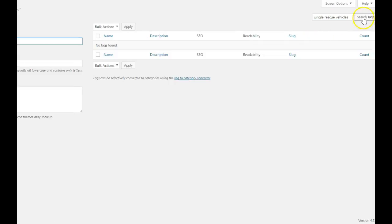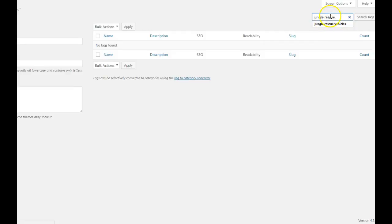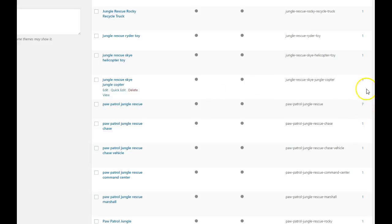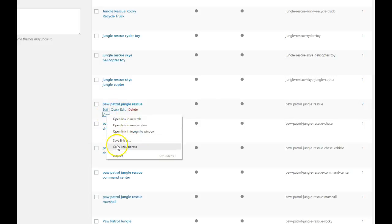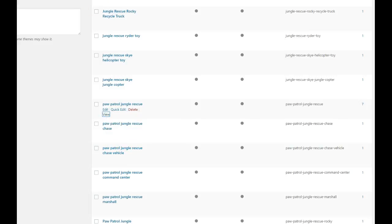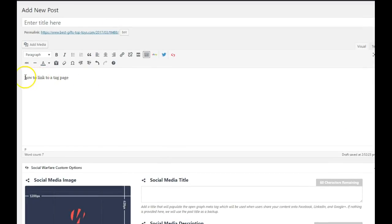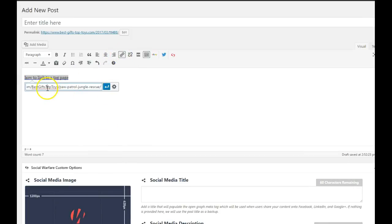Let me type in Jungle Rescue. I can't remember the exact tag. Right here — Paw Patrol Jungle Rescue. So all the vehicles are put together by Paw Patrol Jungle Rescue, and I know because there are seven posts on this site with this tag. If I wanted to link to this tag page, I'm going to hover over the word View, right-mouse-click and copy the link address. Then wherever I want to link it, say I'm in a new post, just go ahead and grab that text, click your link button, and paste that link there. And that is my link to my tag page.